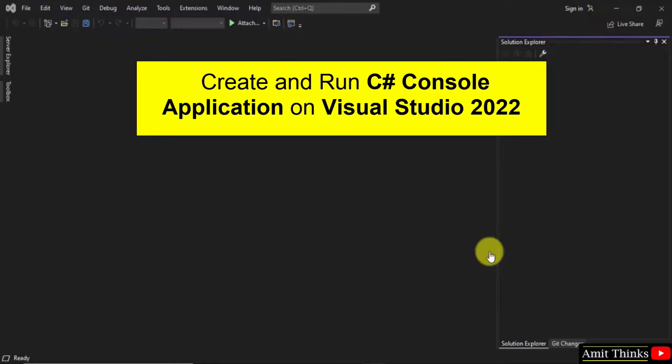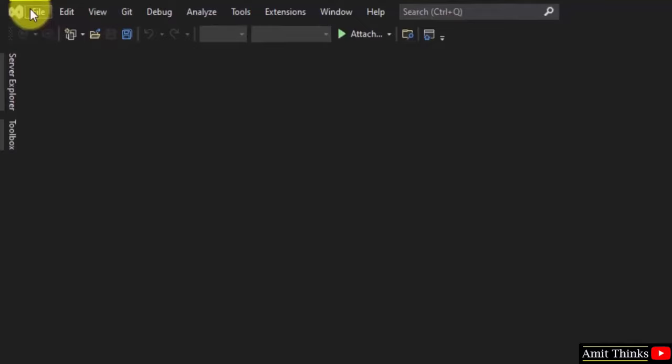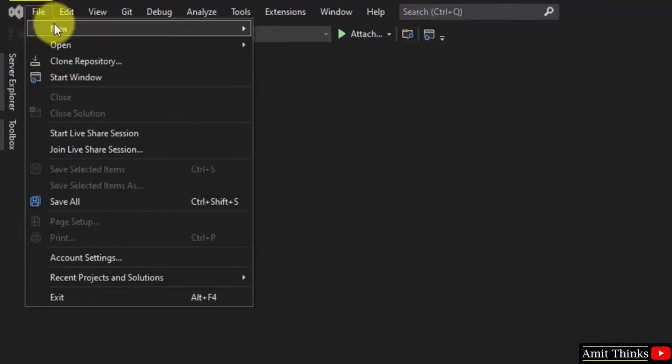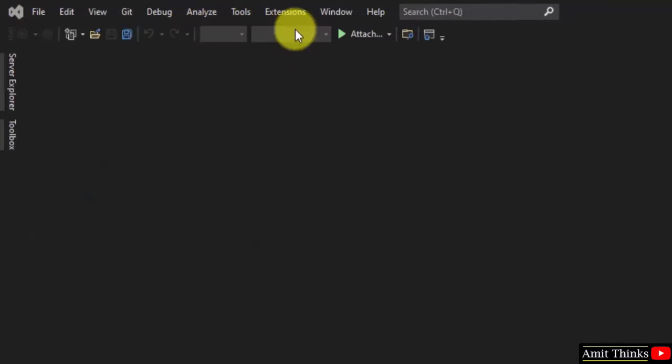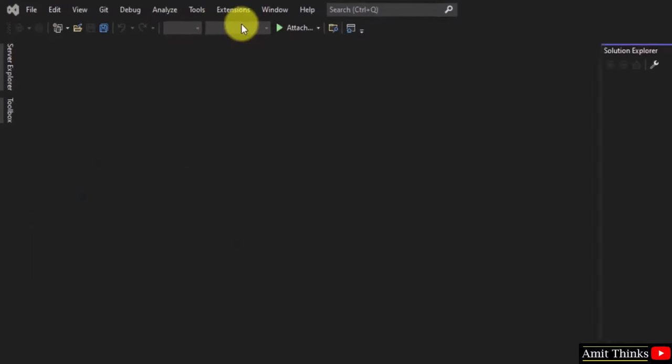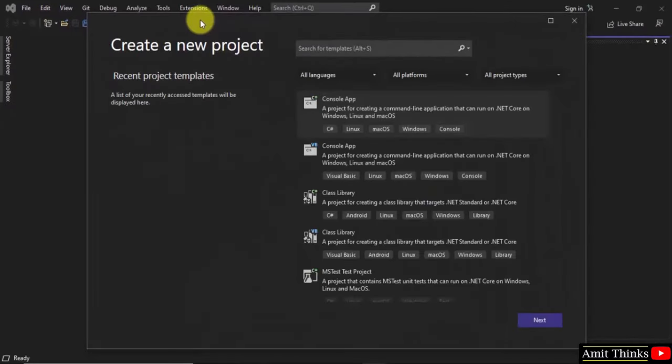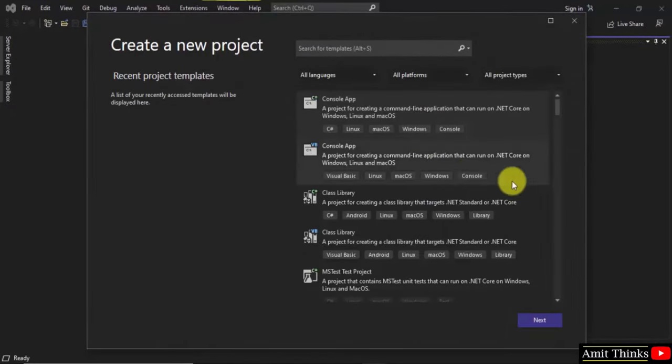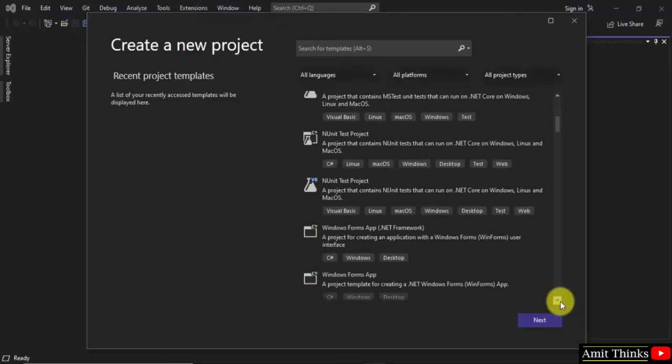We will create a C# console application. Let's go to File, click on New, and click on Project. Under project templates, search for Console App .NET Framework.